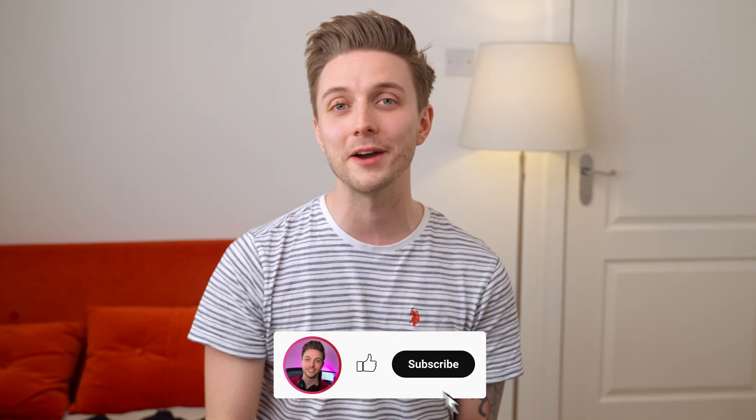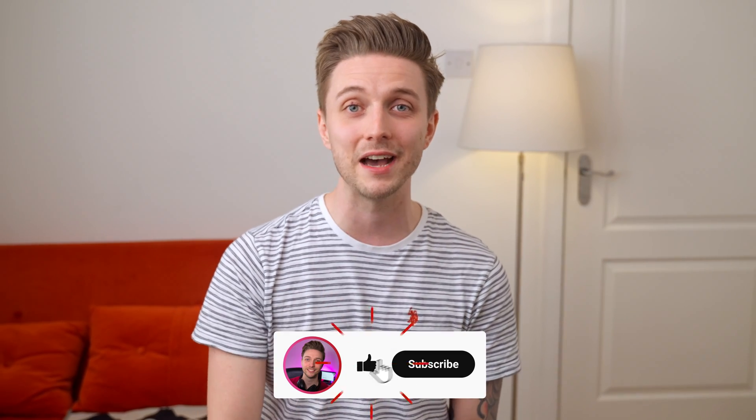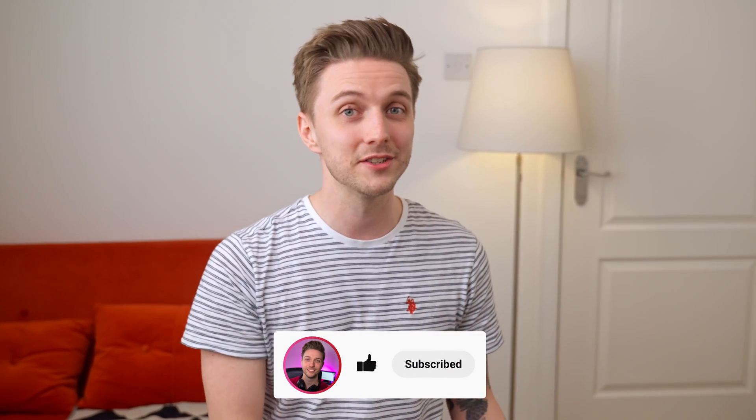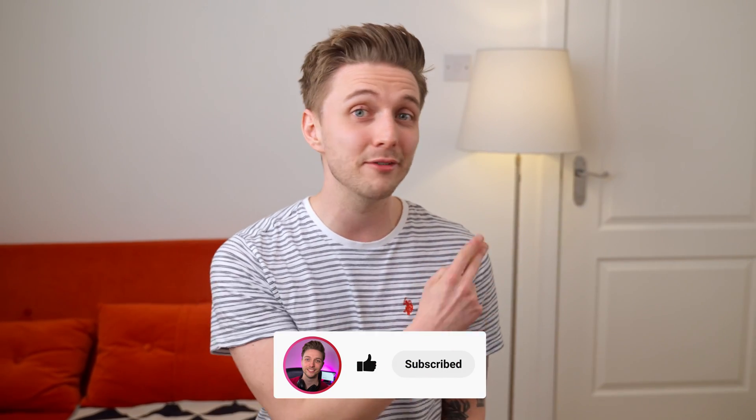If you enjoyed this video, please give it a thumbs up, I'd really appreciate that, and if you want to learn more text animations in Fusion, definitely give this video a try. And I'll see you in the next one.